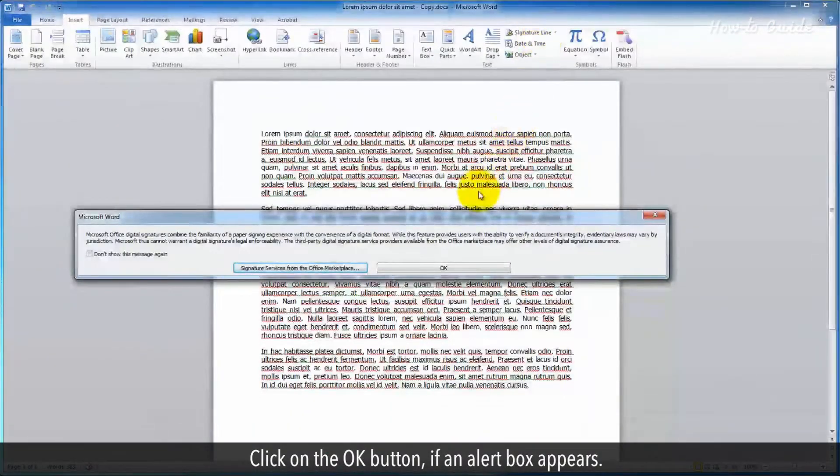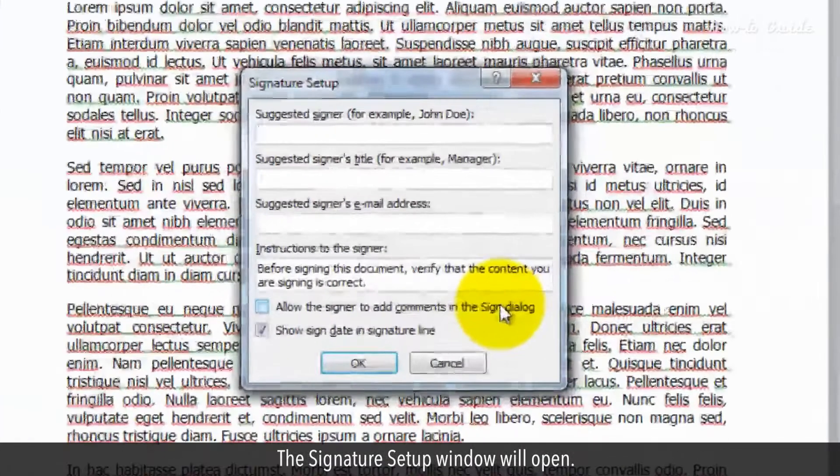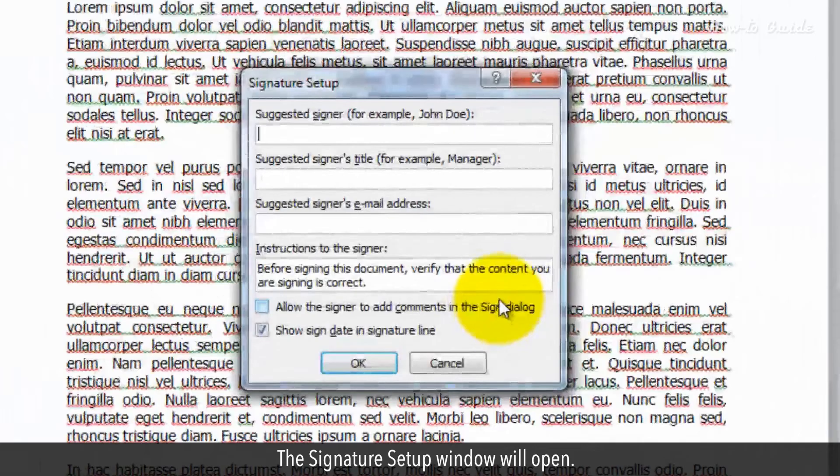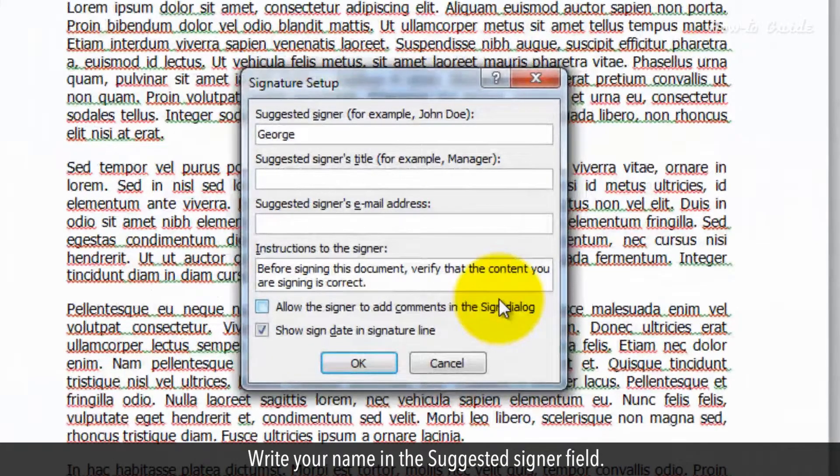Click on the OK button if an alert box appears. The signature setup window will open. Write your name in the suggested signer field.